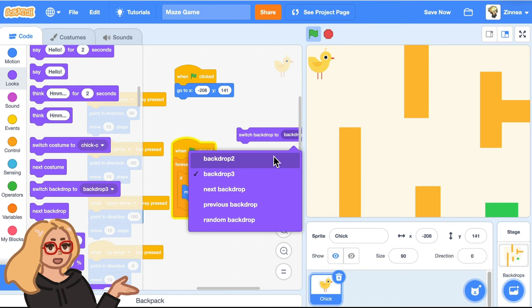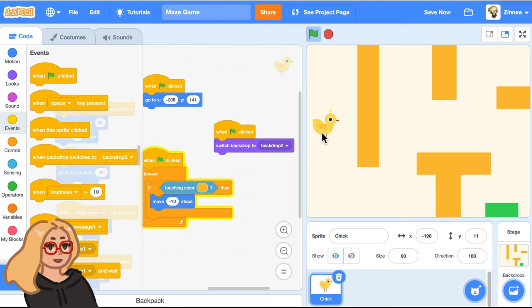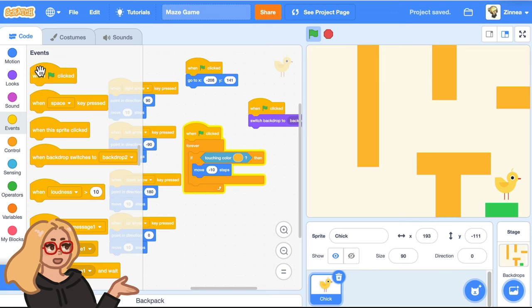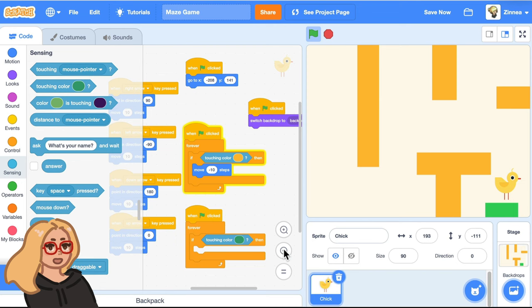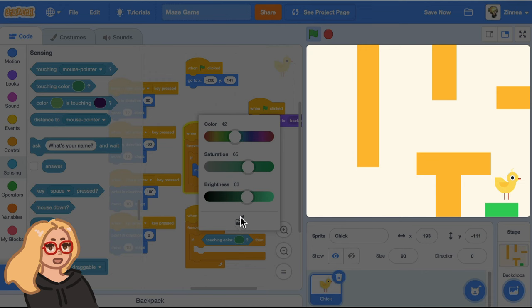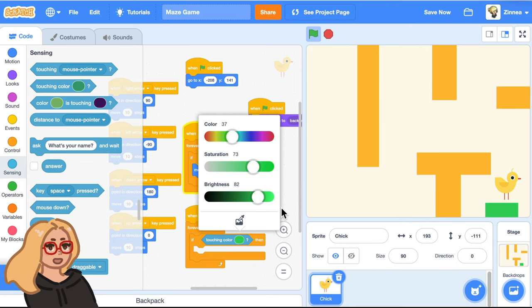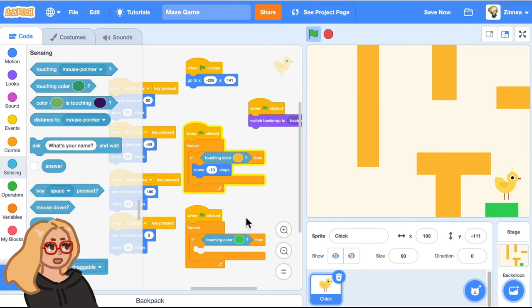And now how can we make it go to the next level when it runs into this door? We can actually use the if touching color block again. So let's make basically the same code as this. And let's say when the green flag is clicked forever, if touching color, but instead of the wall color, we want to click on the color eyedropper and get the door color. And now this will detect if it ran into the door, but what do we want it to do in that case?